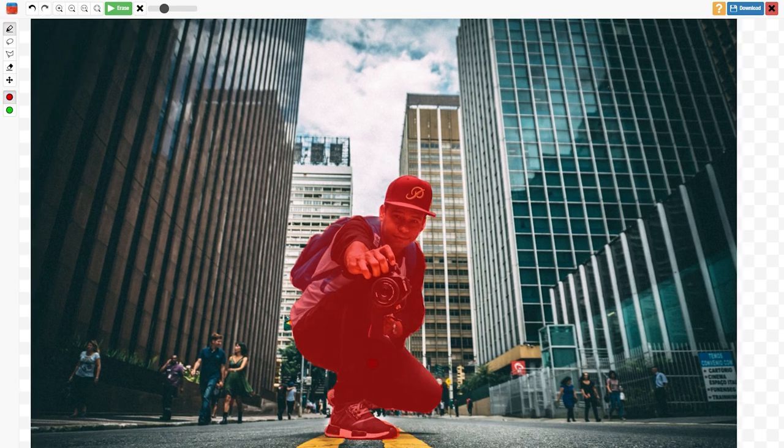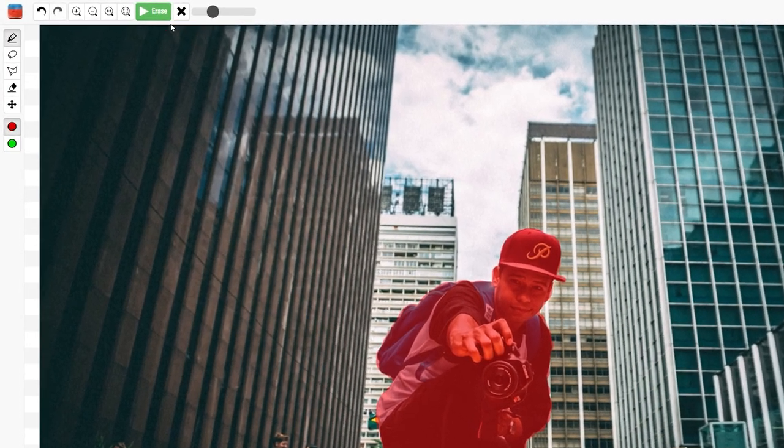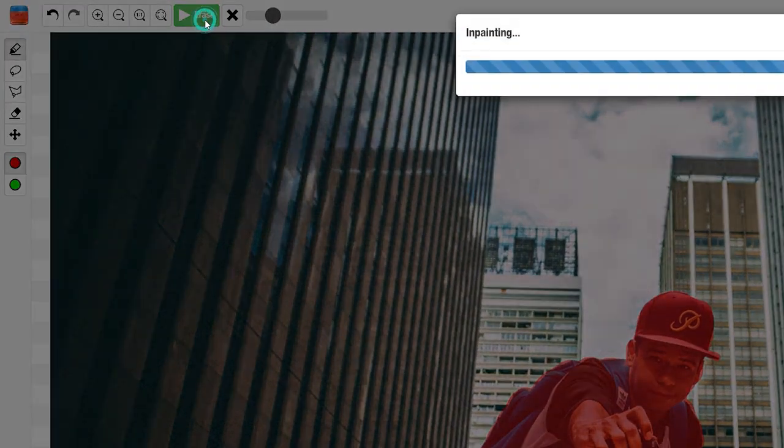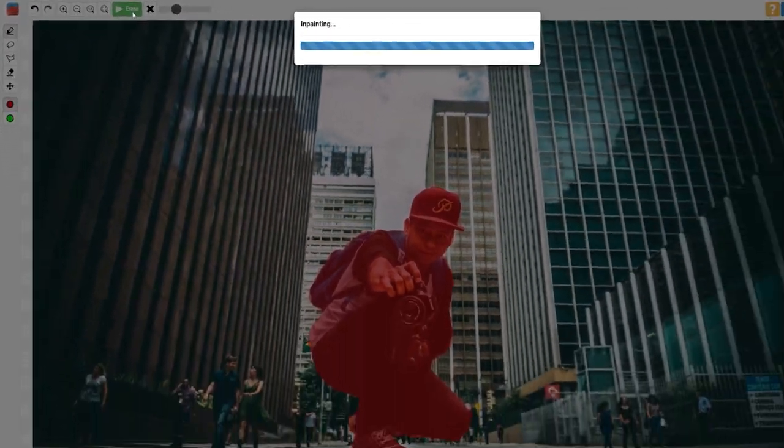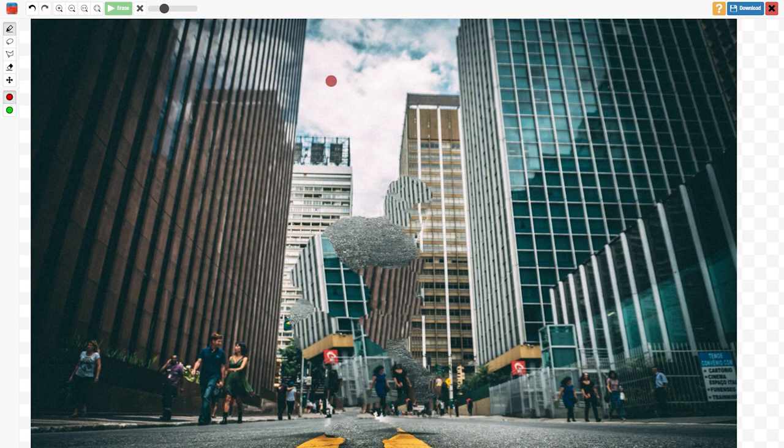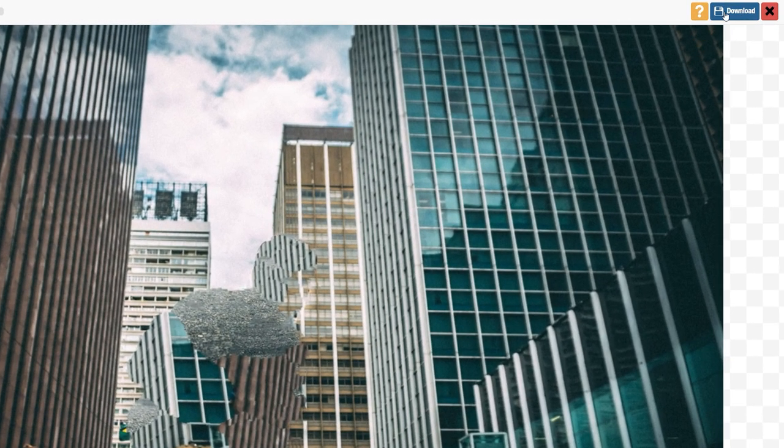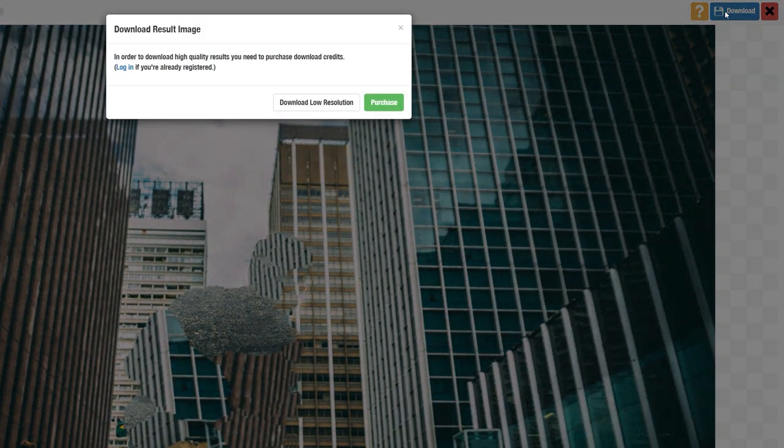After selection, click on erase button and it will remove you from the photo. Now click on download and choose download in low resolution.